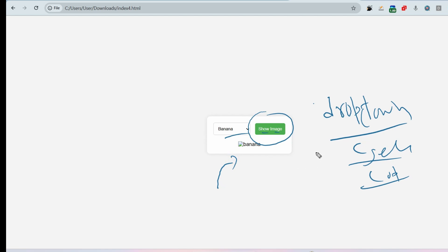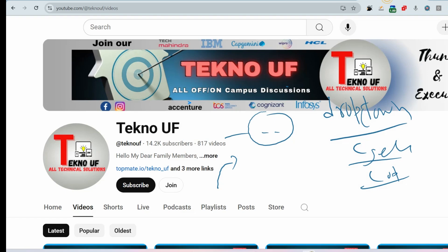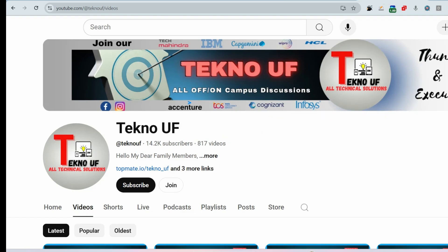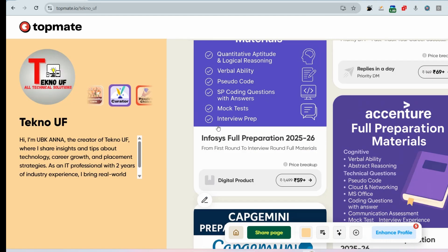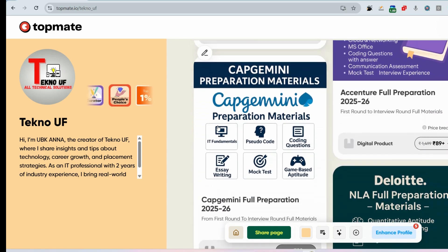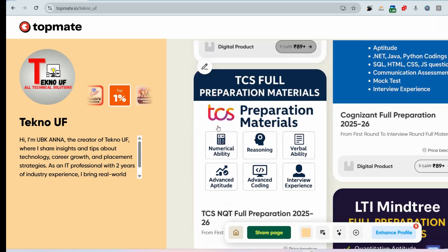Please try to solve this problem and give your answer in the comment section. You don't have to write many lines of code — just a few lines. All solutions are already on our YouTube channel. If you want to prepare quickly, visit topmate.io/techno_uf, where we have materials for Infosys, Capgemini, Accenture, Deloitte, Wipro, Cognizant, TCS, LTIMindtree, and more.